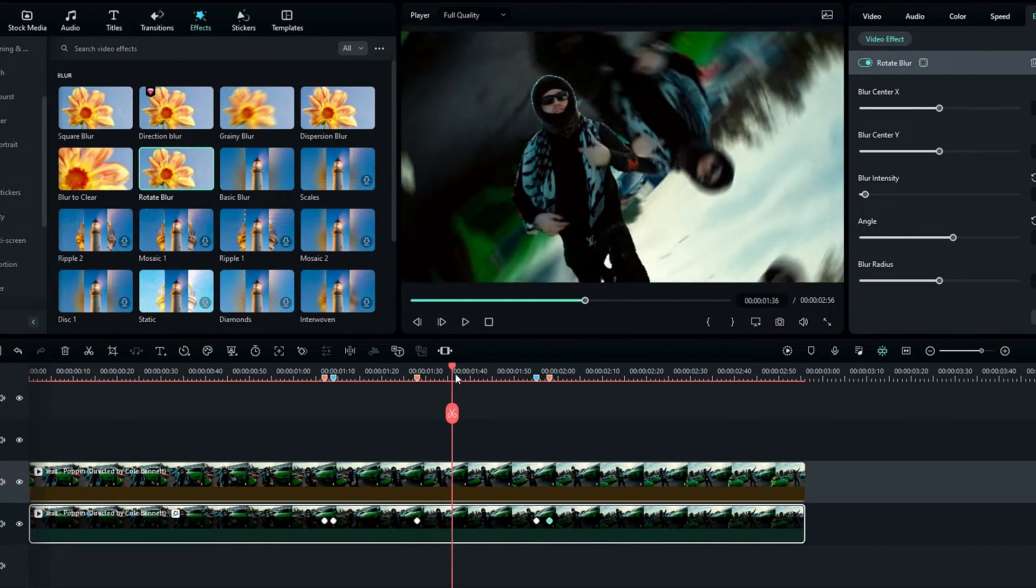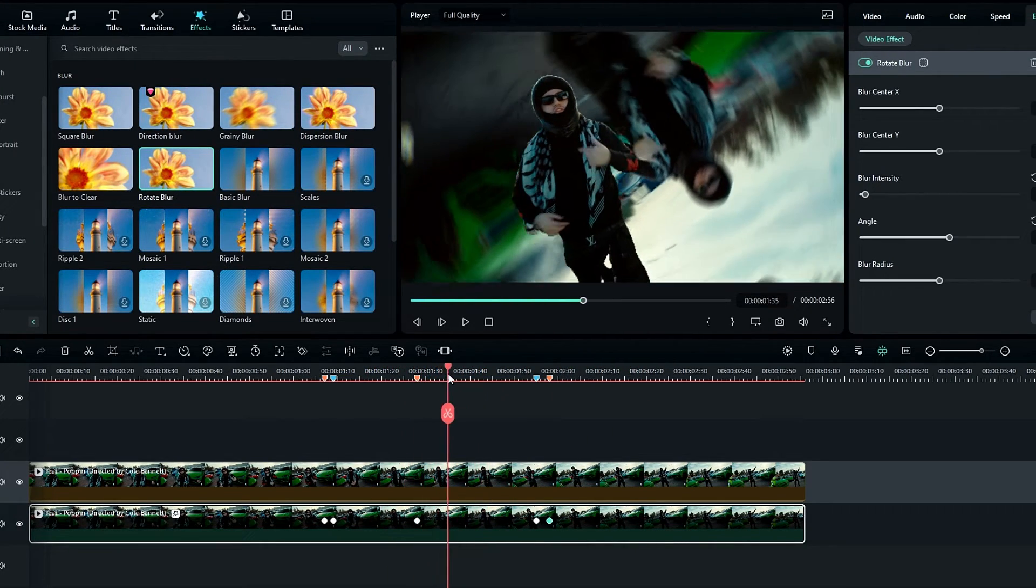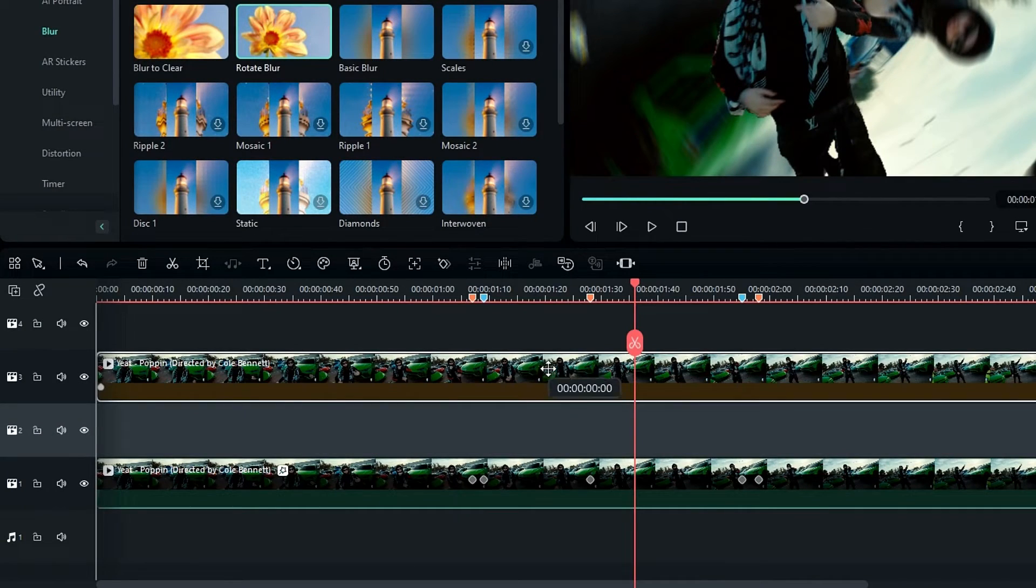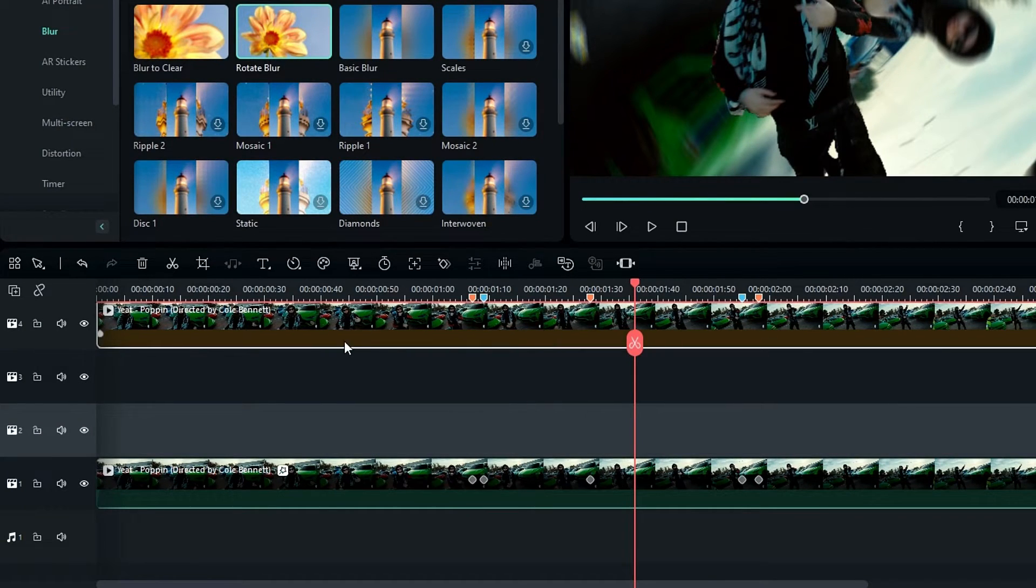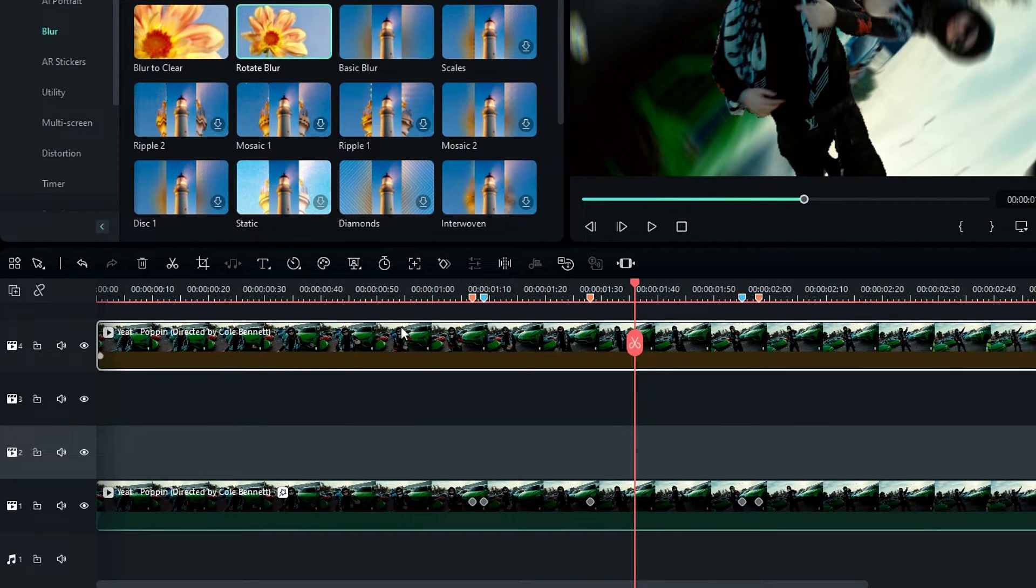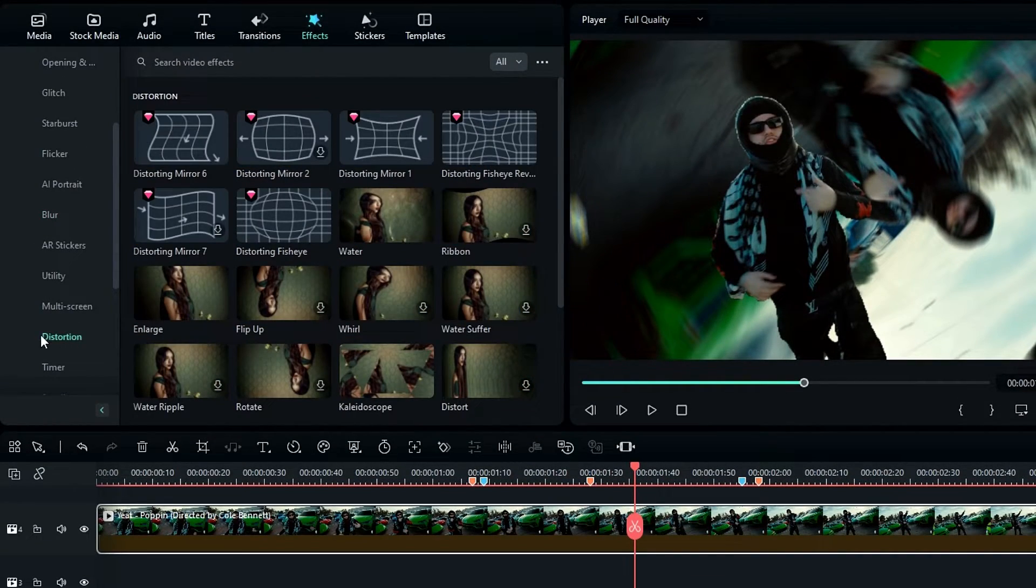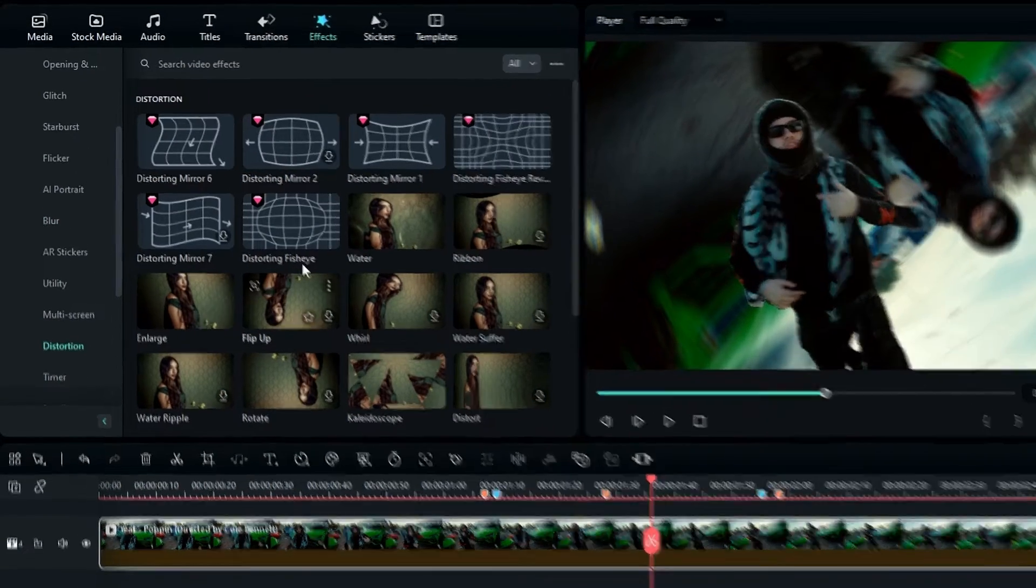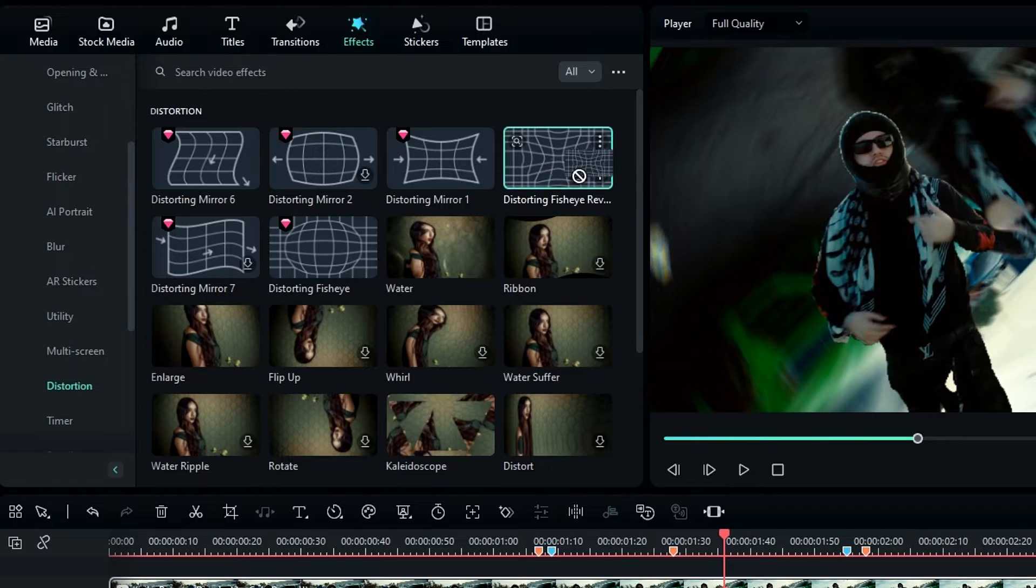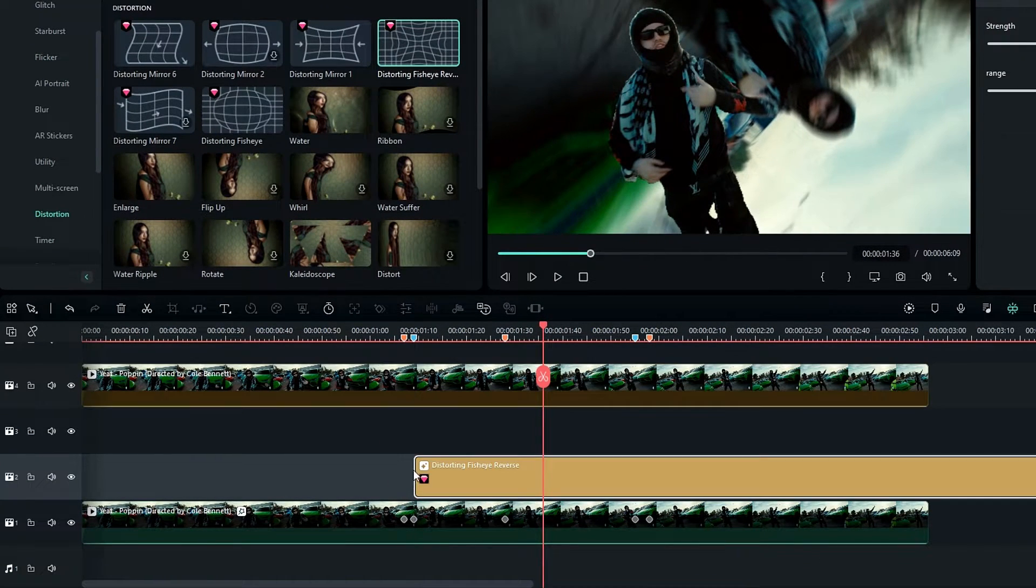So now I'd like to add a warp look to our background layer, so I drag my roto brush layer to the fourth layer. Then I select Distortion in the Video Effects tab and I select this Fisheye Reverse effect and add it to the timeline like this.